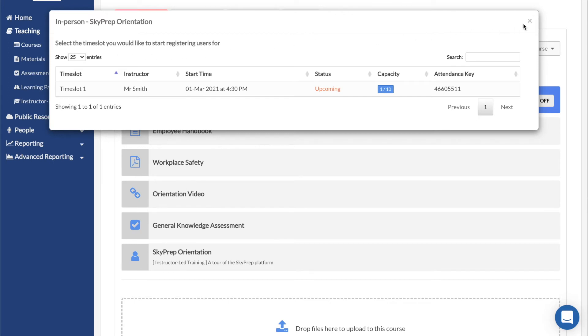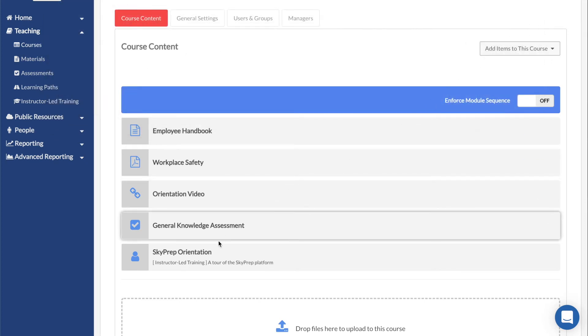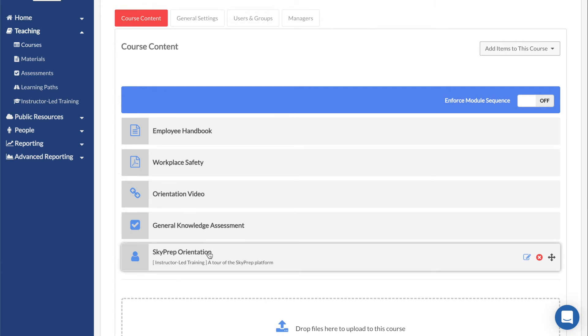After all users have been registered, you can click on the X in the upper right of any panel to close the popup. You will then see the ILT show up in the course's course modules list.